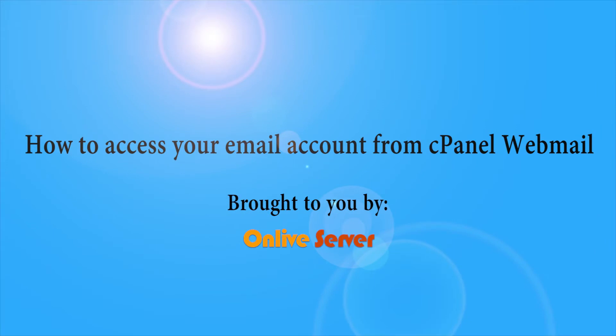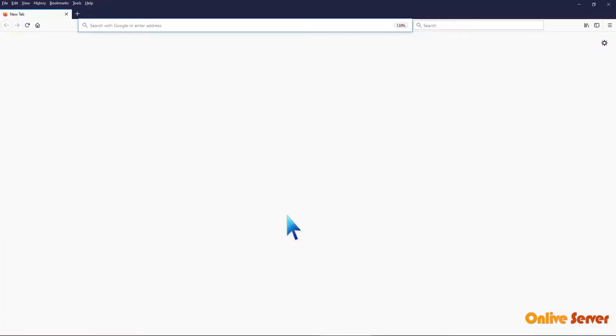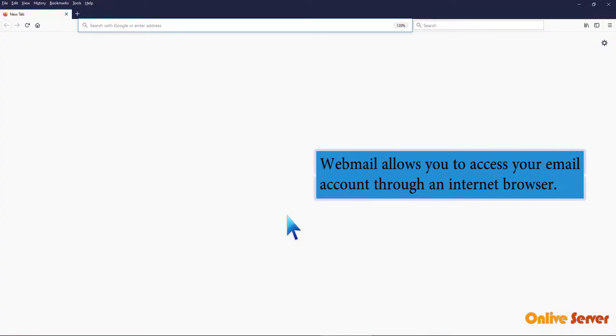How to access your email account from cPanel Webmail. Webmail allows you to access your email account through an internet browser.